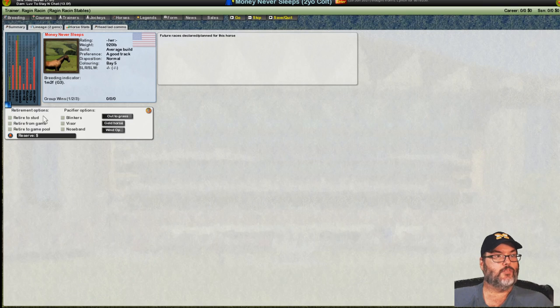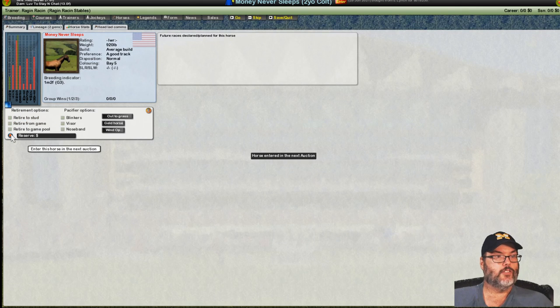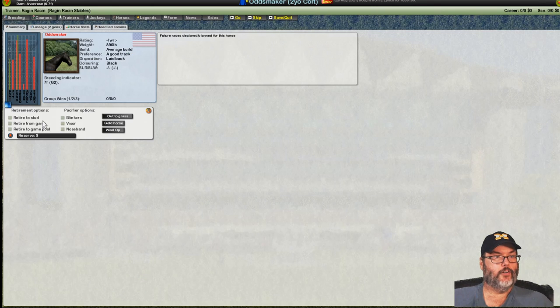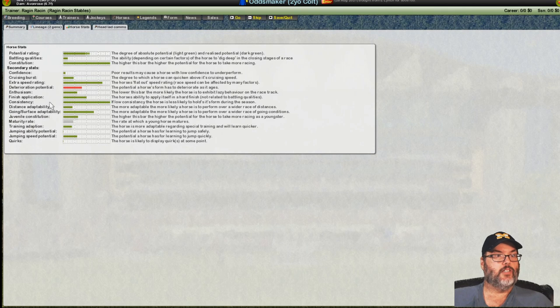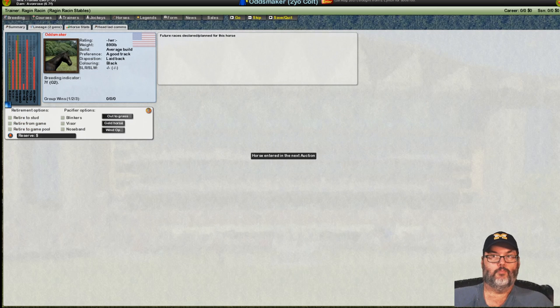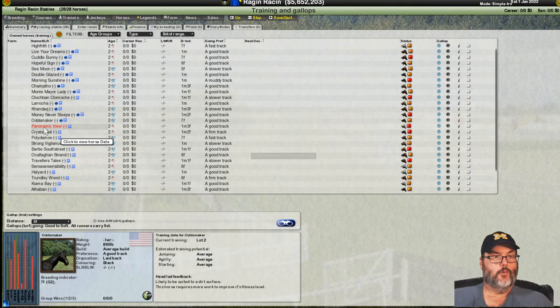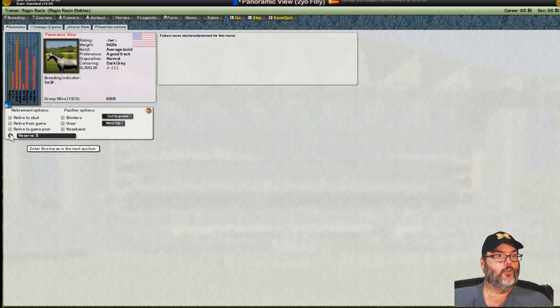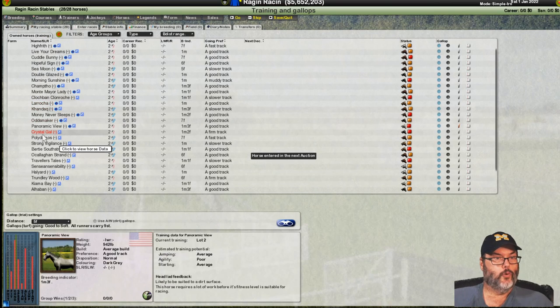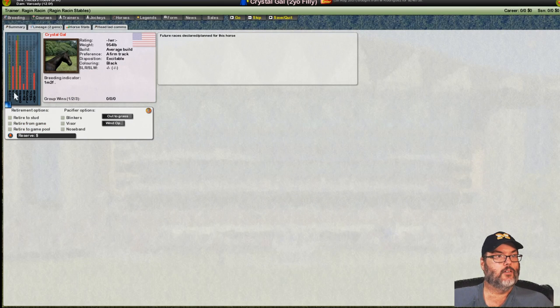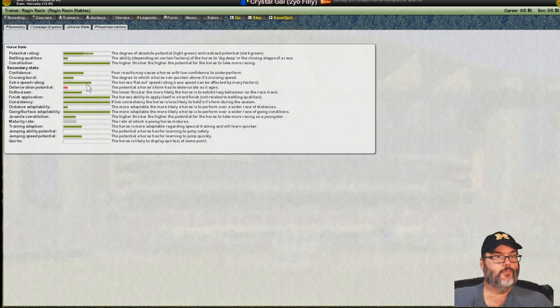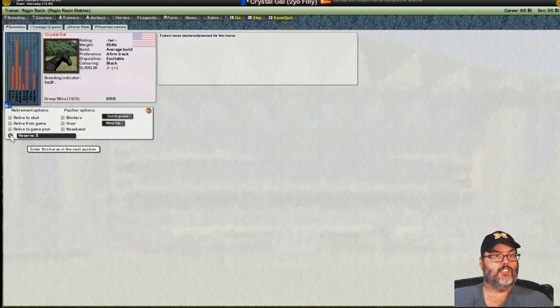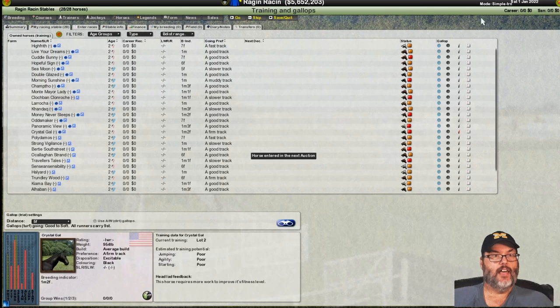Money never sleeps. This is true. But, my money is not on this horse. We'll sell him to the glue factory. Oddsmaker. Yeah. I don't see the potential there. There's some consistency. But, I still think below average. The birds are coming back out. Panoramic view. Nope. We'll see you in the rear view mirror.